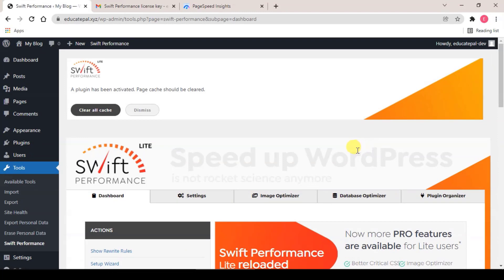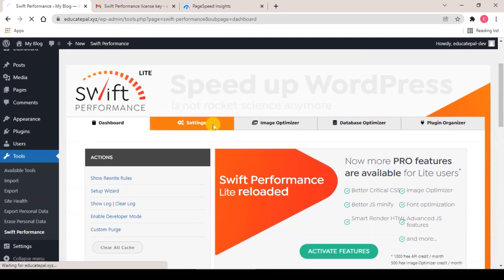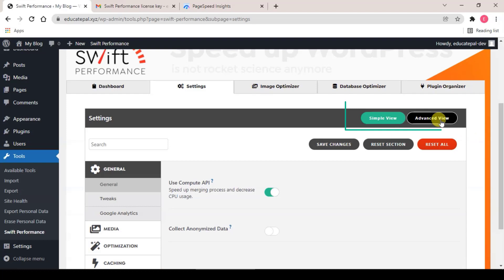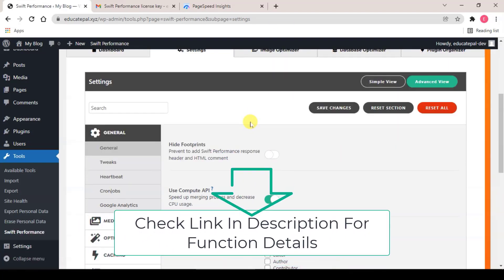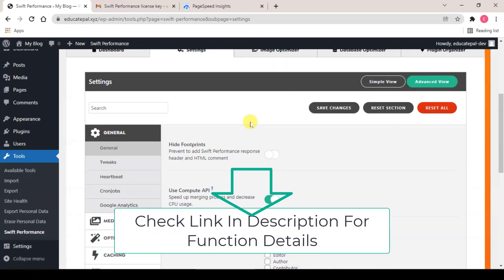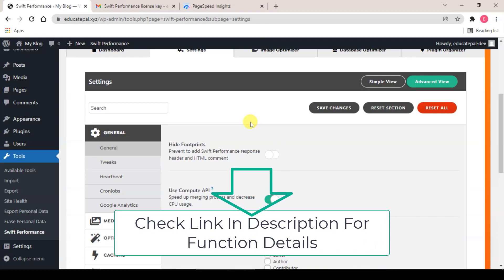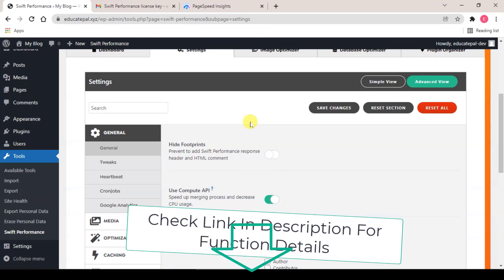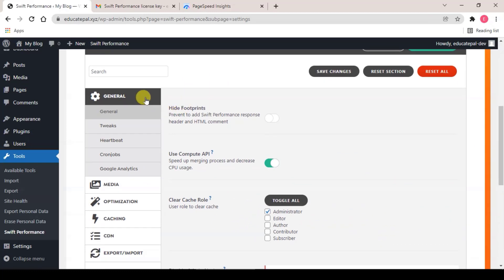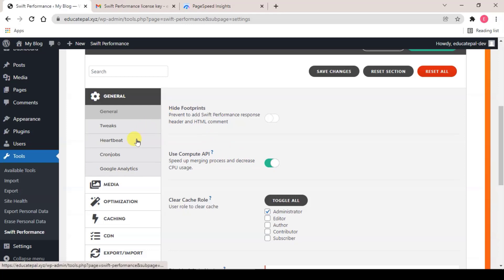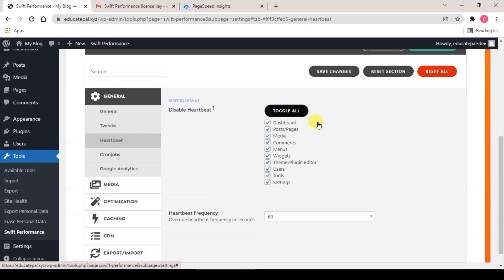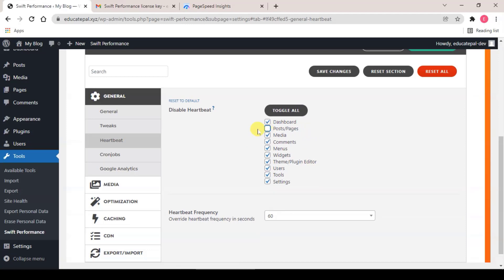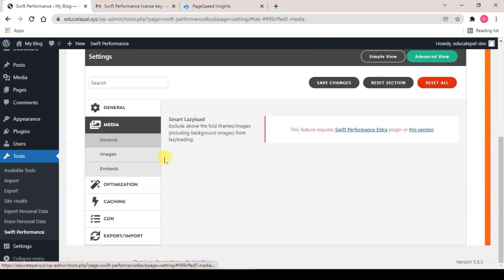So the second method is the manual configure method, which I think is best for real human visitors. What you need to do is click on Settings here and click on Advanced View. Anything that I mention is what you need to enable or disable. Whatever that I did not mention you can leave it as default. So step one, in general setting, make sure Use Compute API is turned on. And the next, click on Heartbeat, toggle everything and uncheck on Post or Pages. That's all you need to set. And step two, click on Media.